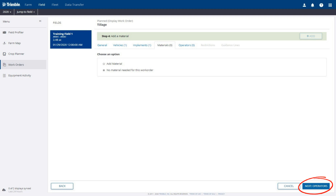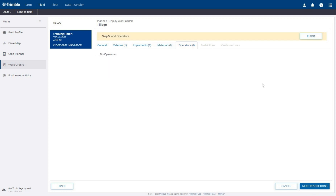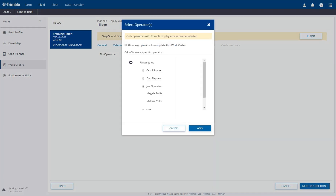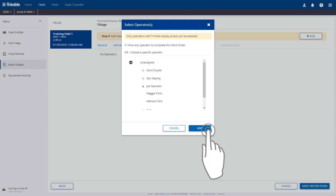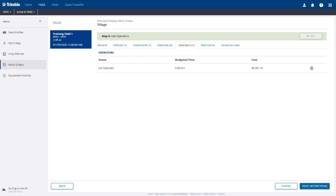Click the Next button in the bottom right corner to add operators. On the Operators tab, click the Add button in the upper right corner. Select the desired operator name from the list, then click the Add button in the bottom right. The operator has been added to the work order.